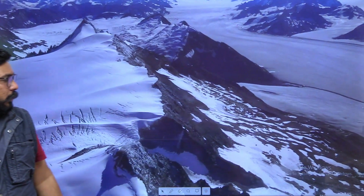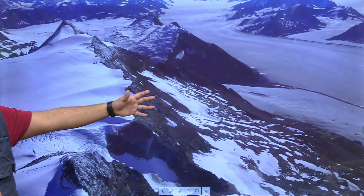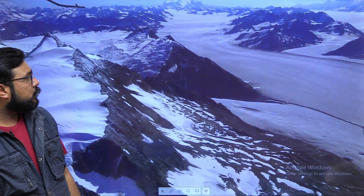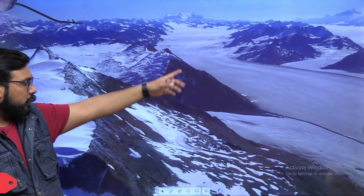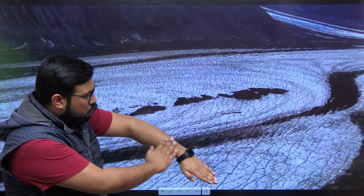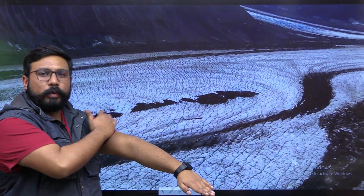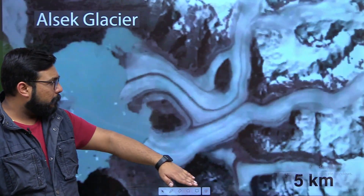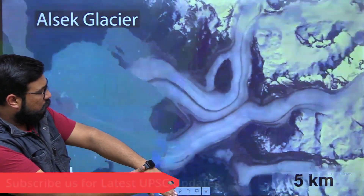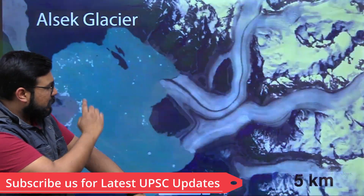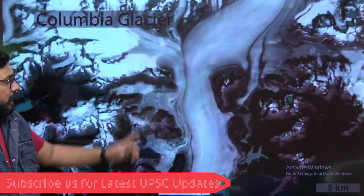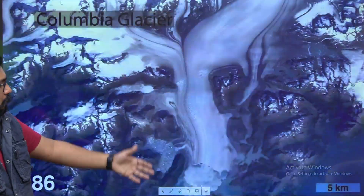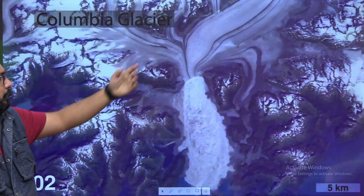Here is an aerial view of a glacier — a moving river of ice. A glacier simply moves downslope, which is why it flows. But when the rate of melting of the glacier exceeds the rate of descent, the concept of a receding glacier comes into place.